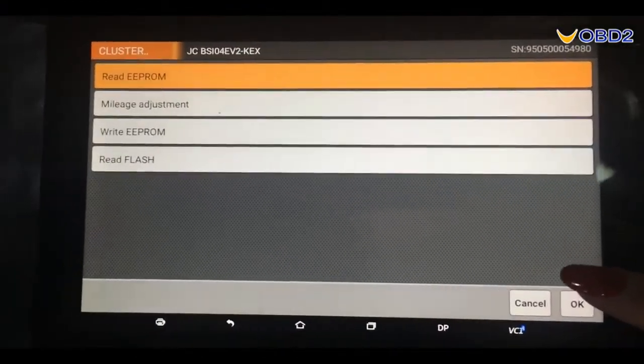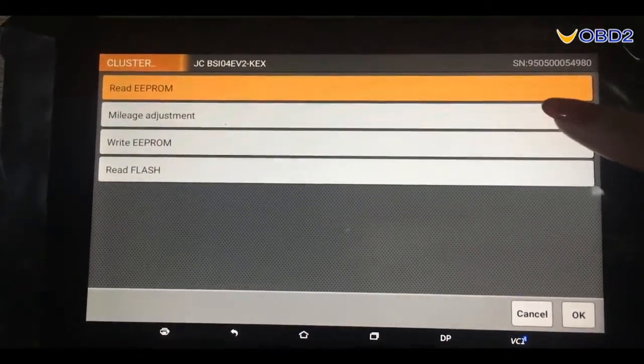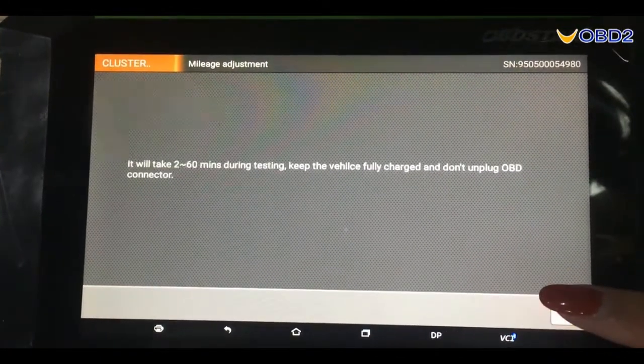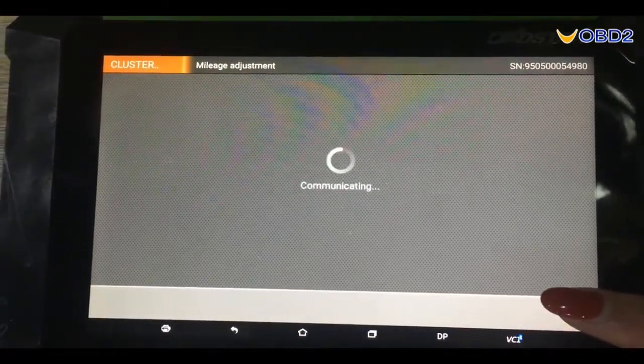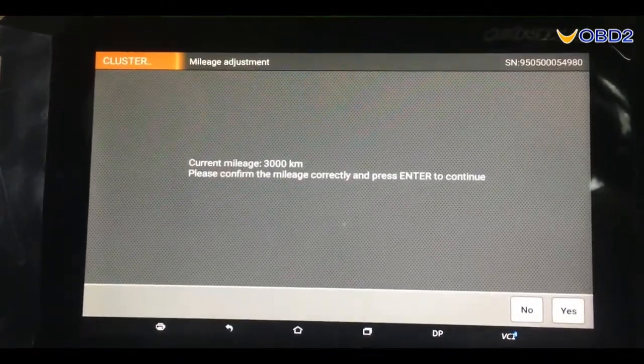Now we come to the second step, mileage adjustment. Click yes. OK. It's communicating now.